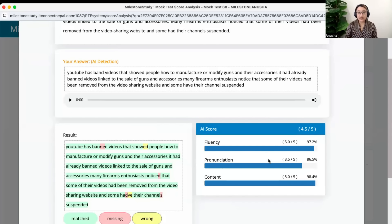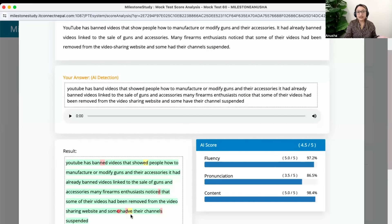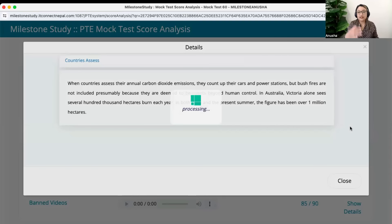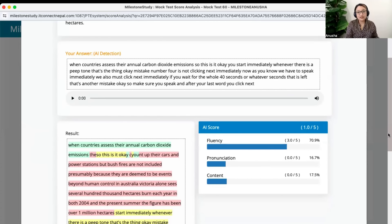Why did I get 85? I should have got 90. The problem was pronunciation — I got 3.5 there. What went wrong? I said 'showed' instead of 'show', and I tried saying 'noticed' but the AI just detected it as 'notice' — I deleted the D. I also checked 'channel' and 'channels', 'have' and 'had' — things the AI did not detect correctly. This is AI detection. So the AI is telling me to work on these things. But as you see, it's 4.5 by 5 — it's 85 by 90, which is not horrible. But something like 32 by 90 would be very concerning. So I didn't say much — it was just fluency marks that I got.